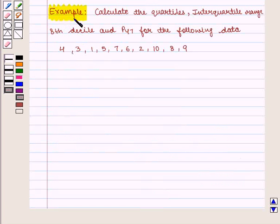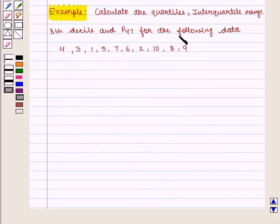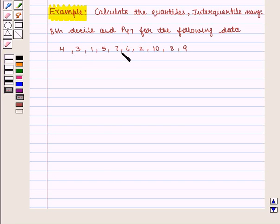Let us take an example. We will calculate the quartiles, inter-quartile range, eighth decile and P47 for the following data: 4, 3, 1, 5, 7, 6, 2, 10, 8 and 9. We should first arrange the data in ascending order.